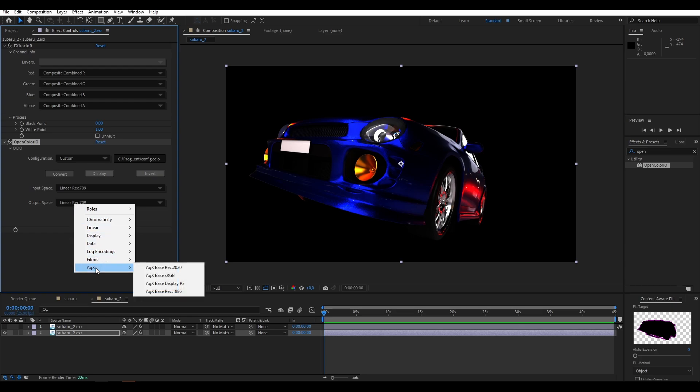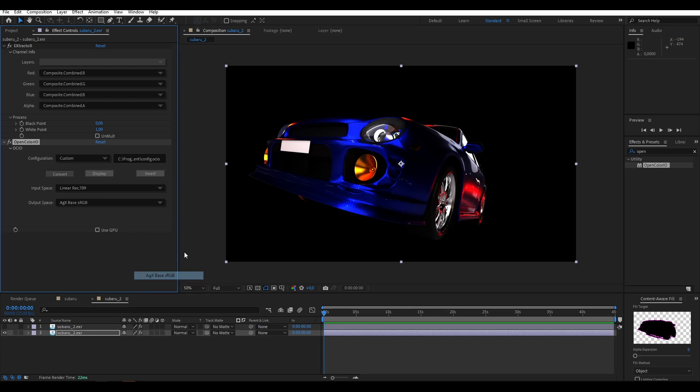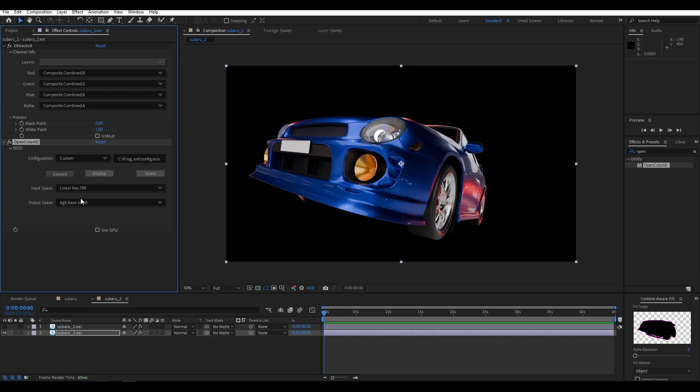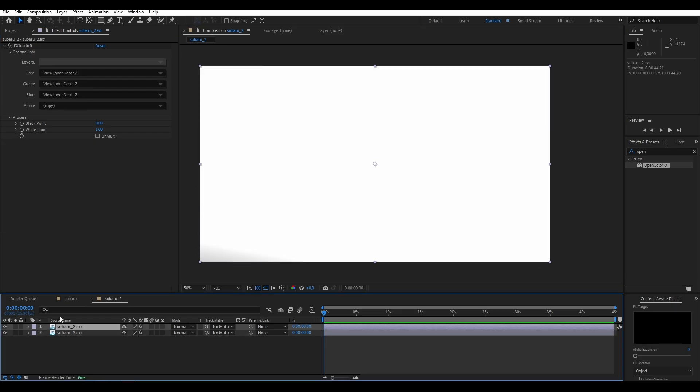The output space depends. I think AGX is the new standard. If you run it with 4.0 or 4.1 you use AGX as standard. If you're still using Filmic obviously go with Filmic sRGB. If you're using an sRGB screen use AGX base sRGB. I have an sRGB screen so I'm going to use this one. This is set up correctly and now we're going to go back to the Depth Map.